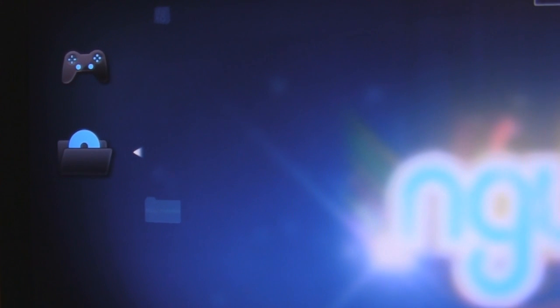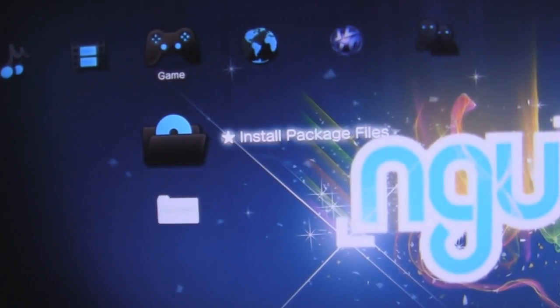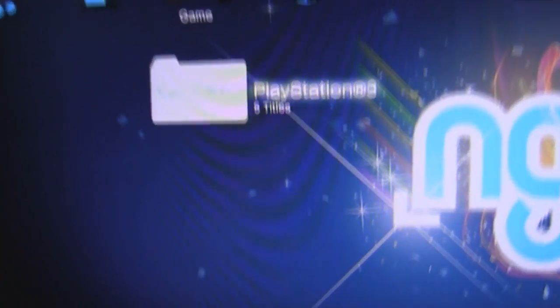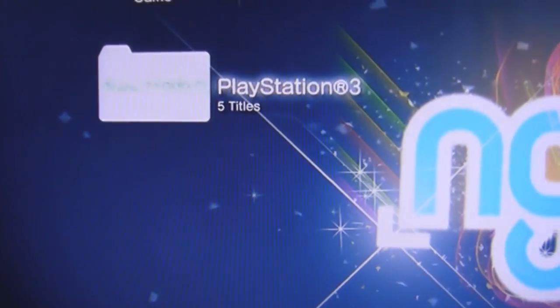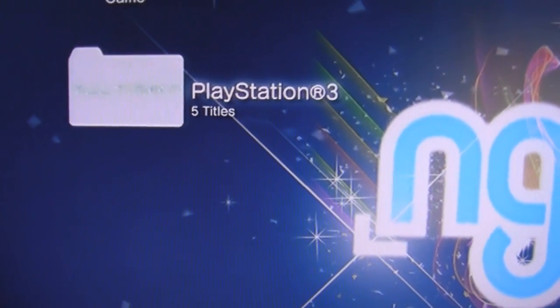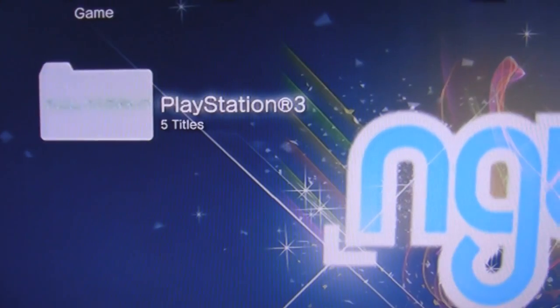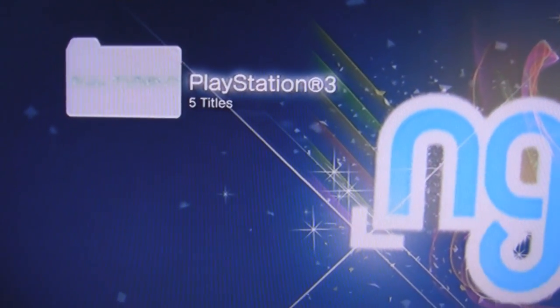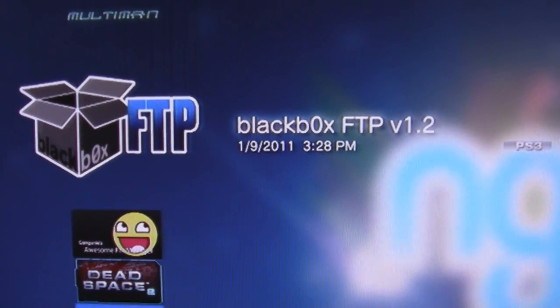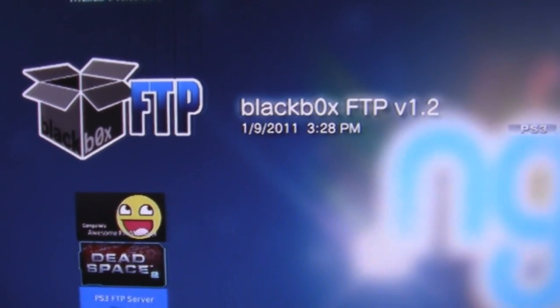You'll go ahead and click install on whichever one is there. It will show you it's installed, and once it has, you'll go to PlayStation Network, down to the very last folder that says PlayStation 3, and you'll have BlackBox FTP version 1.2.